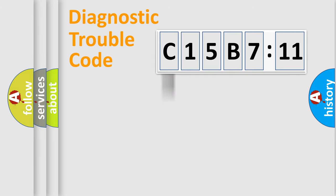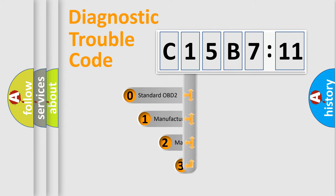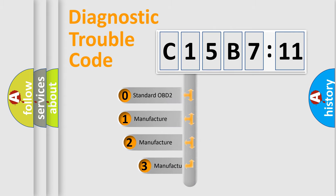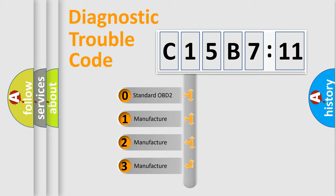Powertrain, Body, Chassis, Network. This distribution is defined in the first character code.